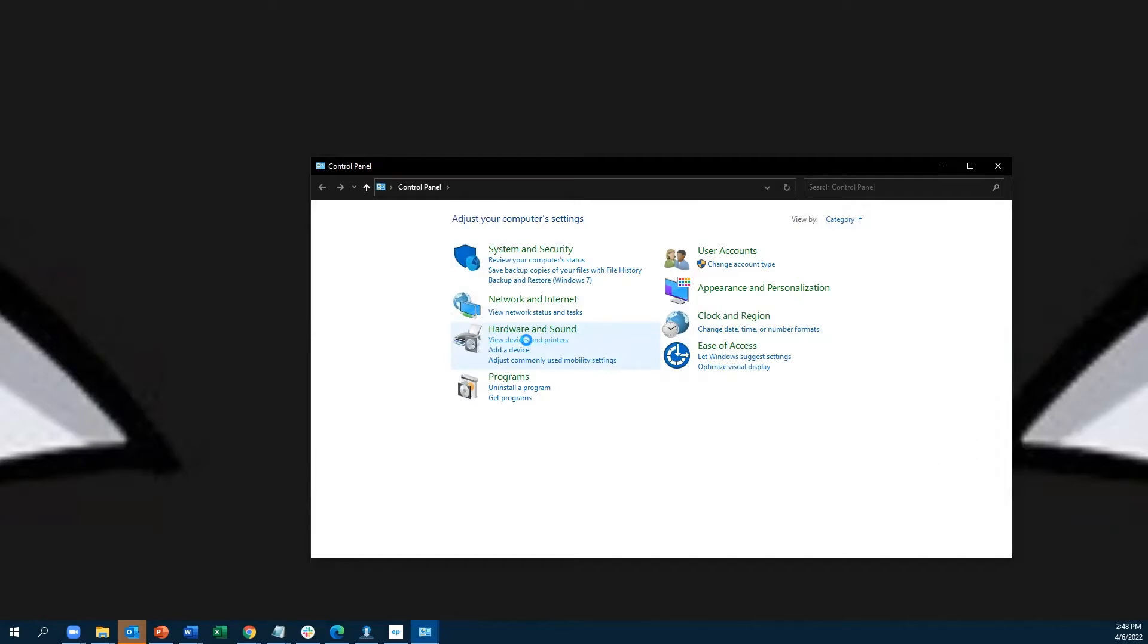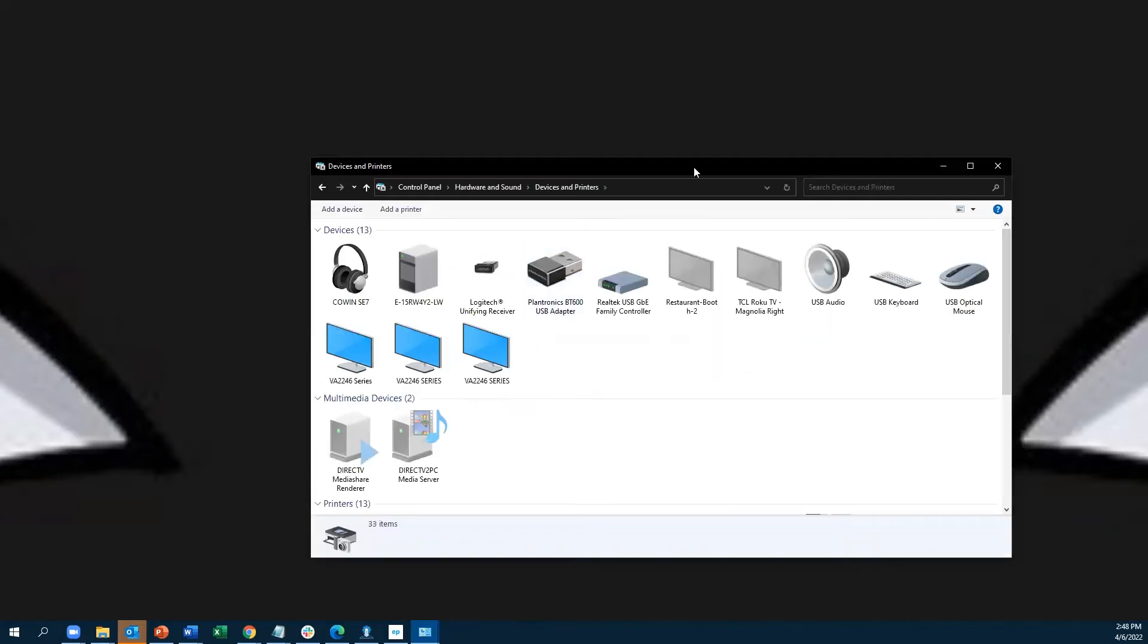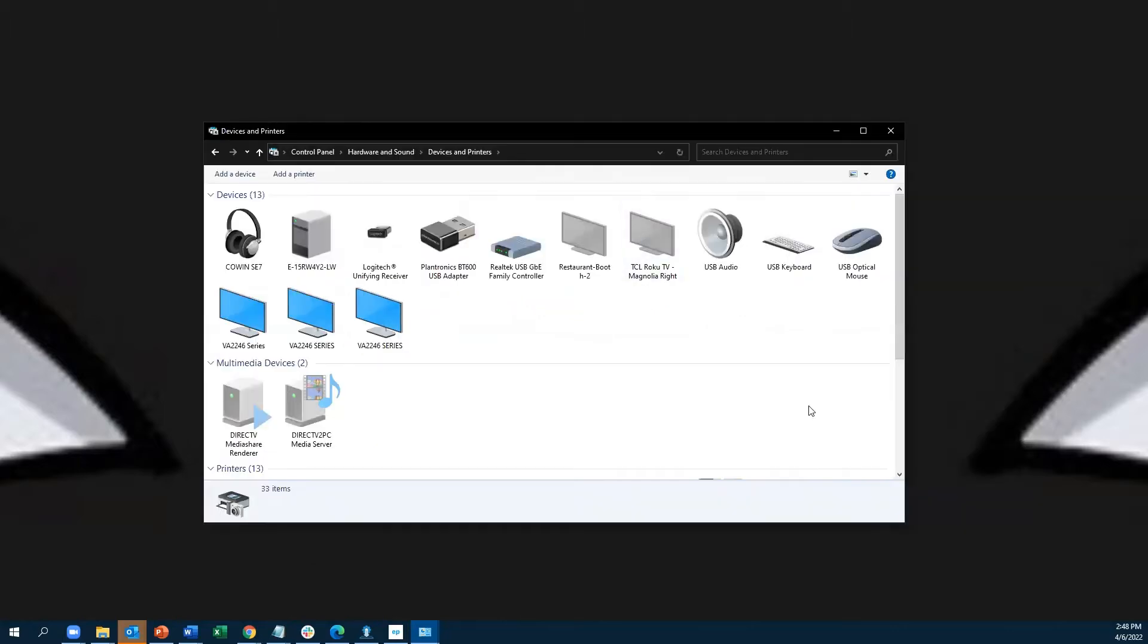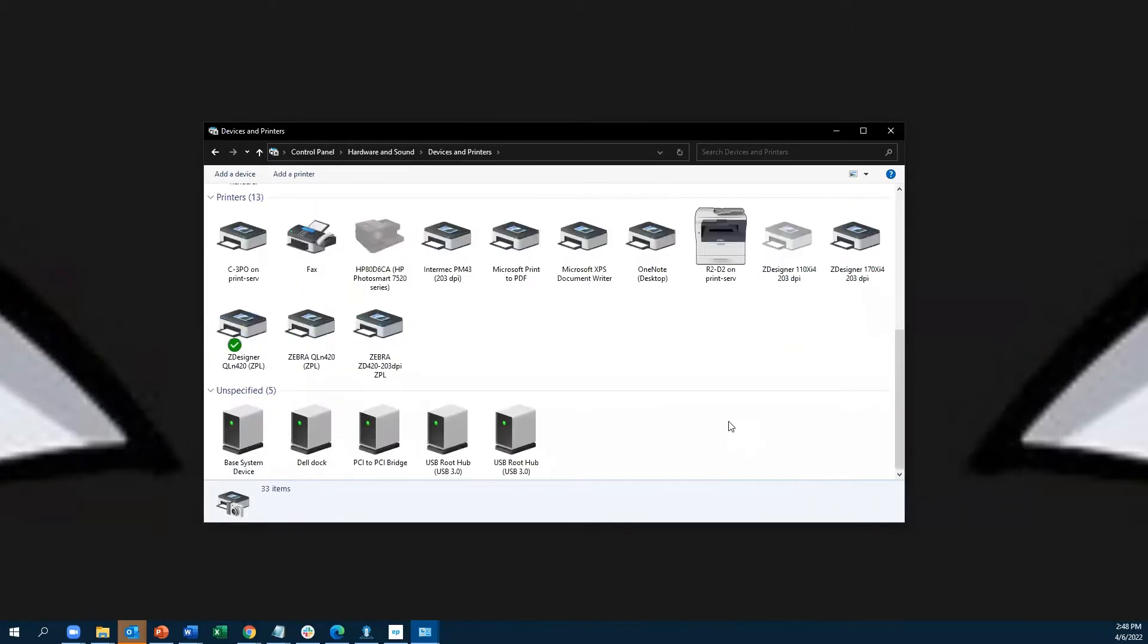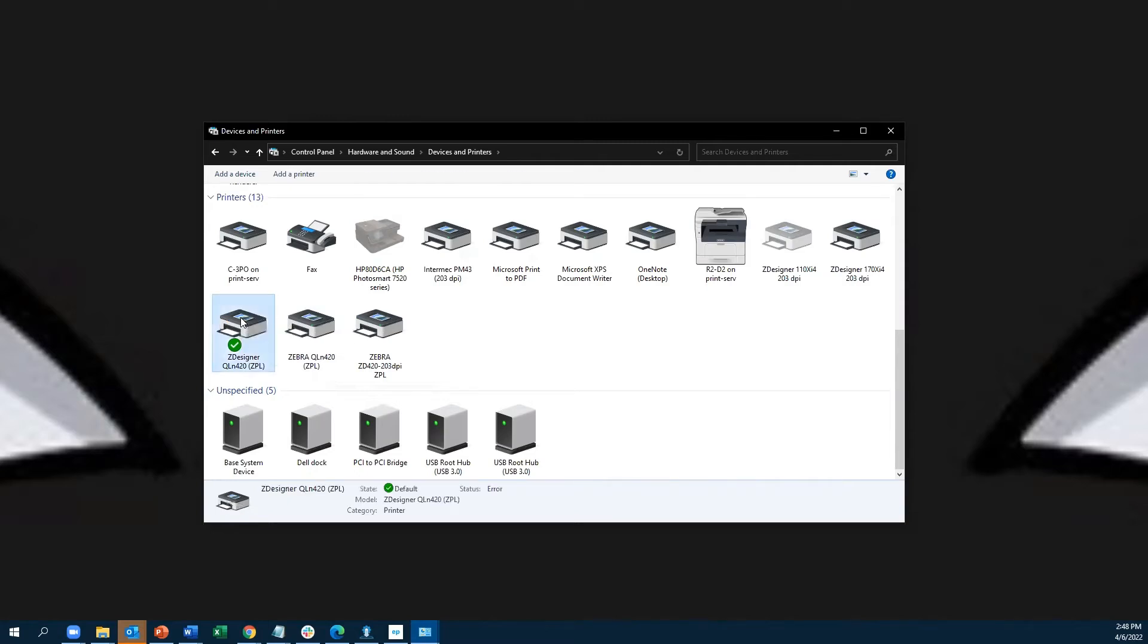If you click on that, it will bring up a list of all your printers. From here, you can scroll down and locate the printer that you want to calibrate. For this video, I'm doing one for Zebra printer drivers as well as one for Nice Label printer drivers. We'll start with the Zebra printer driver first.